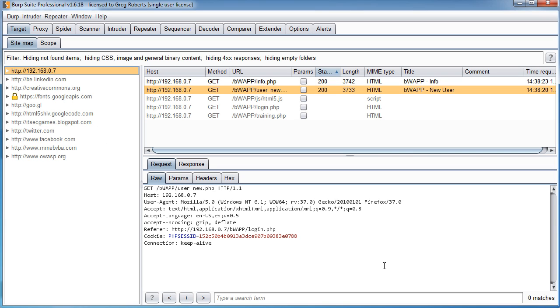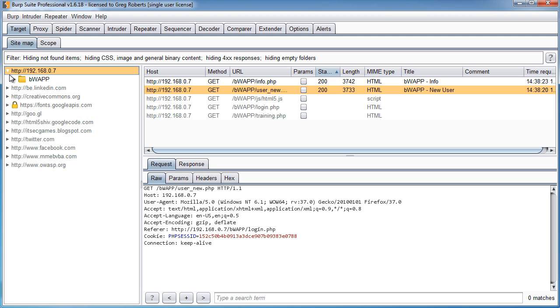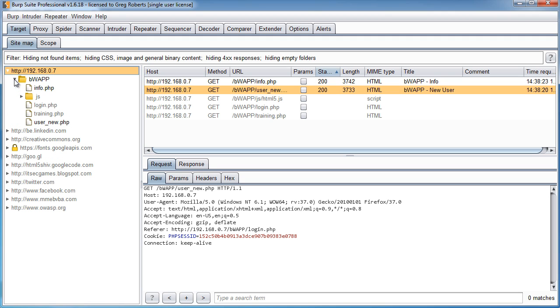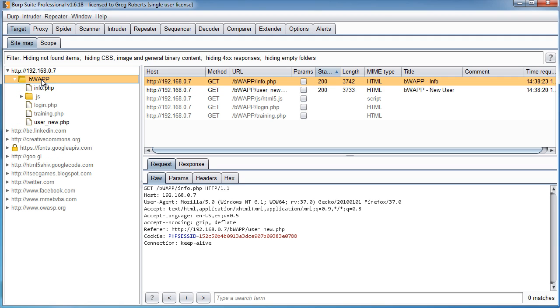Behind the scenes, what Burp is doing is it's trying to build a sitemap for you. So this is the website. And if we expand this, we can see that right now it built one directory. This is the main directory that all the files are in.